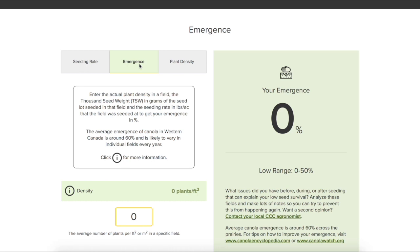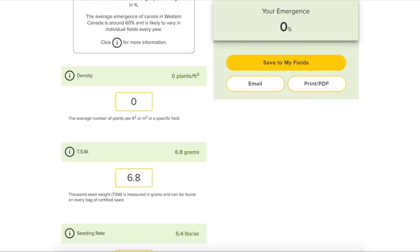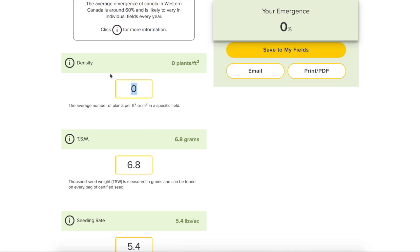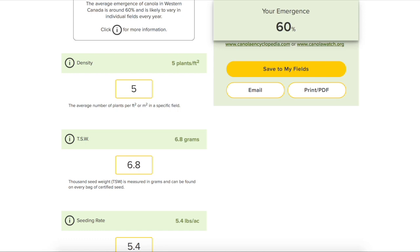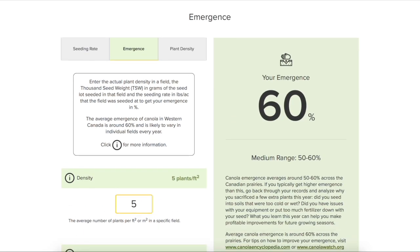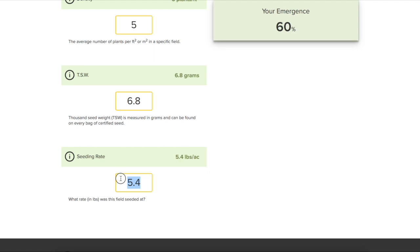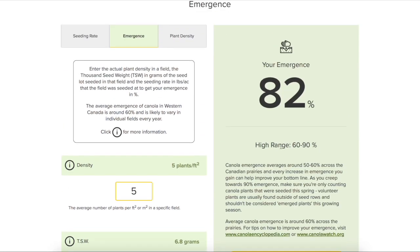Now let's move on to emergence. Let's pretend I was out surveying canola fields and averaging about five plants per square foot. We'll use that same 6.8 gram seed lot and a seeding rate of 5.4 pounds per acre — we can see our emergence is 60%. But what happens if we knew we seeded four pounds per acre? Now all of a sudden we know we must be doing something right, or the environment cooperated, because we have 82% emergence. It's a pretty simple tool, and hopefully we get a lot more people thinking about plant density and how they can improve their canola establishment.